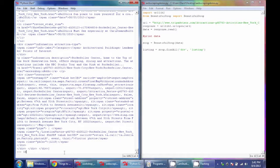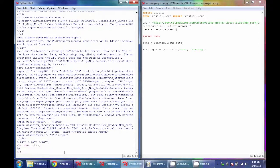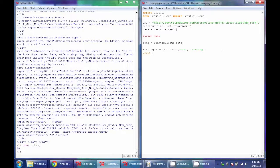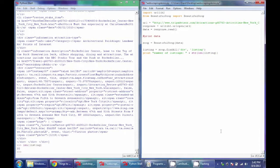If we check the length of the listings variable we see 30, so it contains an array of 30 elements and each element is all the HTML of one listing. To confirm, we'll print the number of listings by converting the length of the listings object to a string. Now we want a quick way to cycle through all the listings, so we're going to use the loop structure we covered in the previous class.